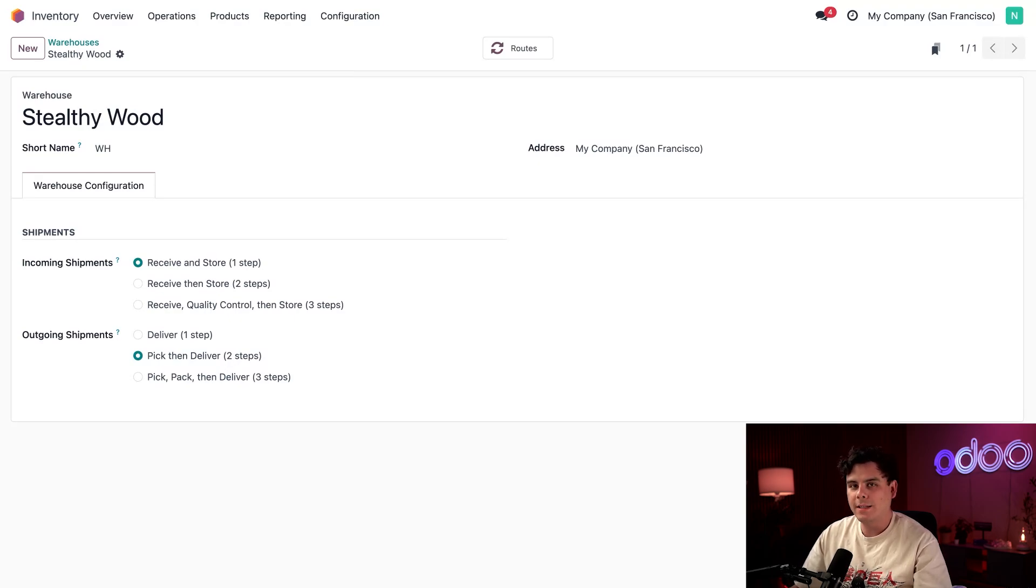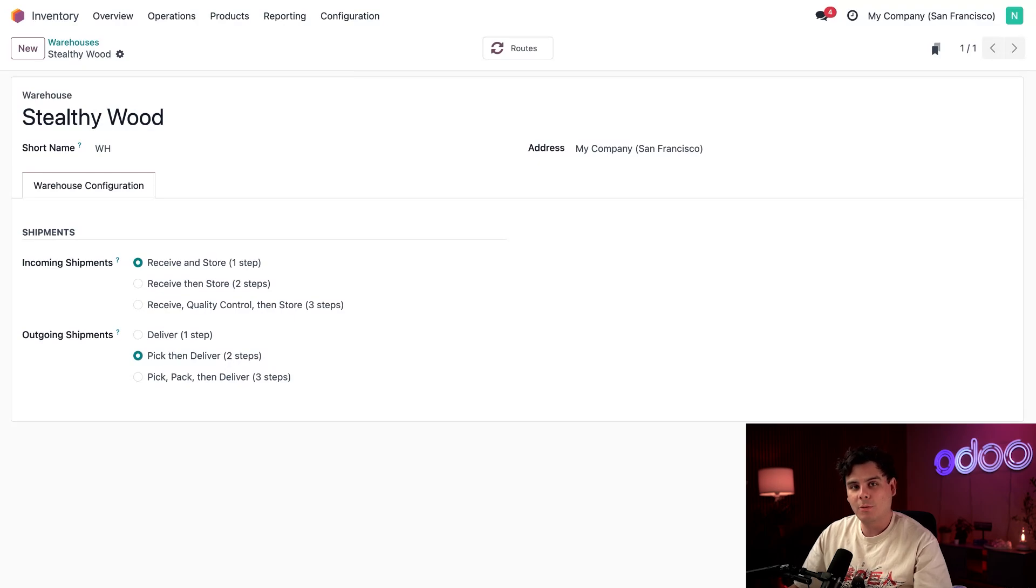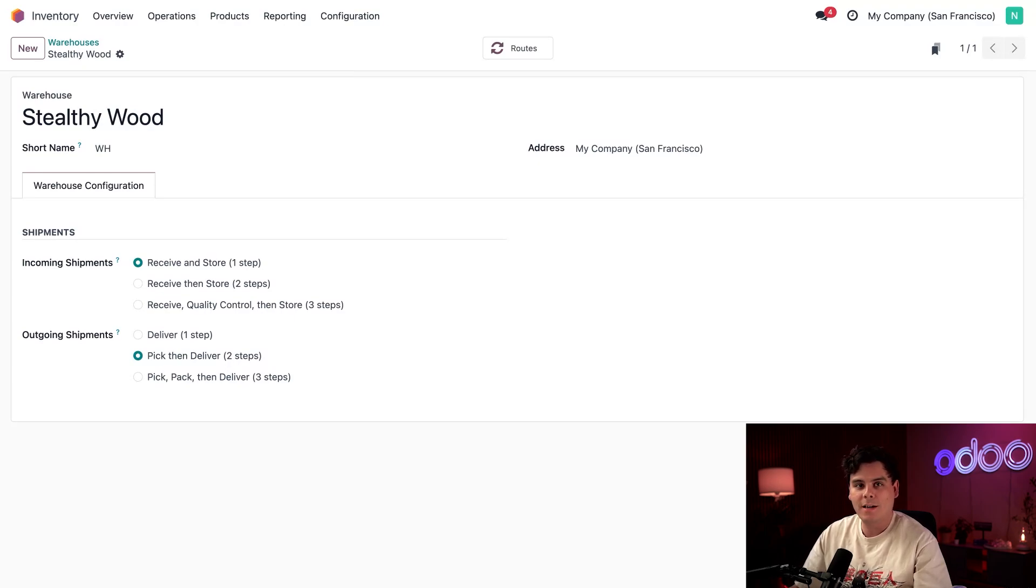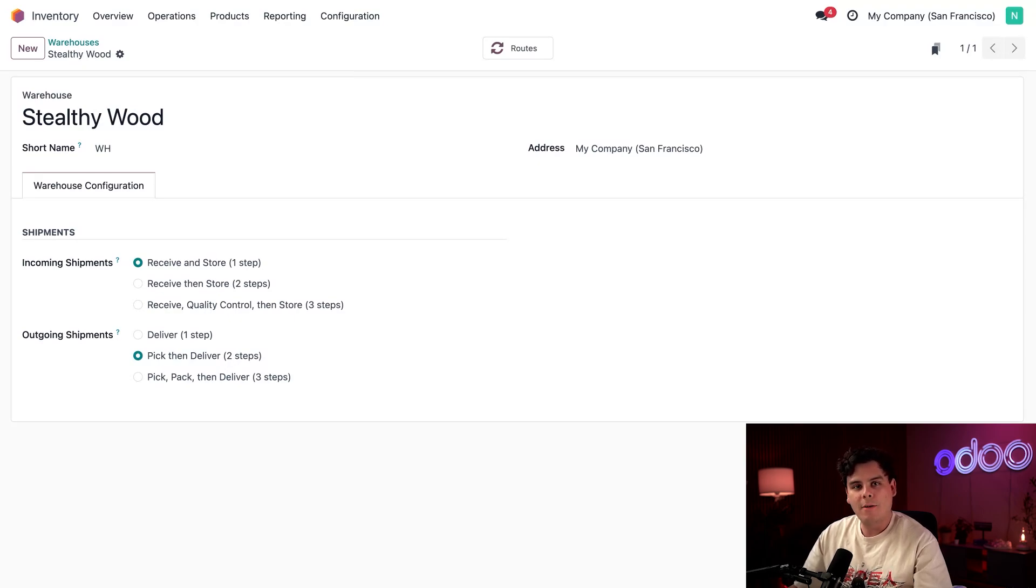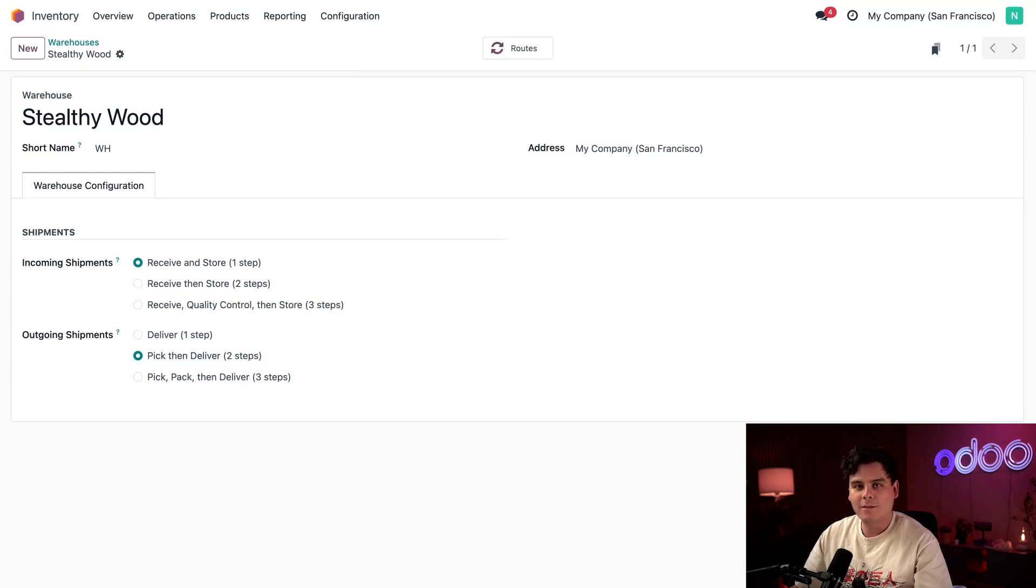However, a single step delivery can still use batch transfers. It means you'll be sorting in real life, but the Odoo sorting step, well, that's not going to get recorded inside of Odoo. So for more on these steps and how many steps you should use, check out our basic warehouse setup tutorial that I have.